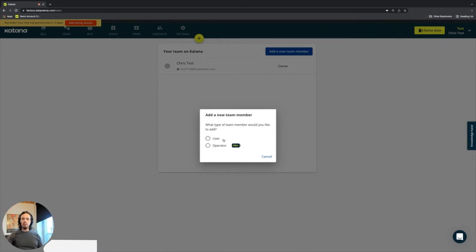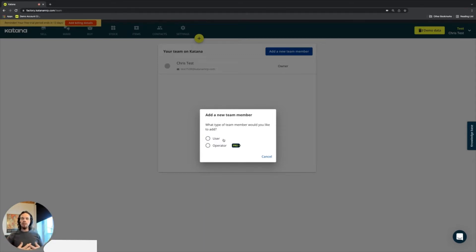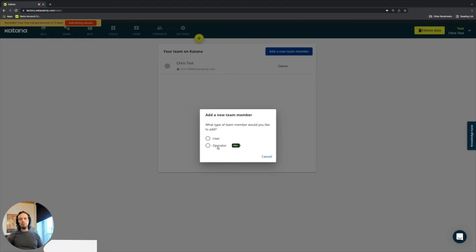That includes a regular user who is actually accessing the entirety of the app that I'm demonstrating, and then we have the operator, which is related to the shop floor control app, which was covered in the last video briefly. And that's part of the pro package.